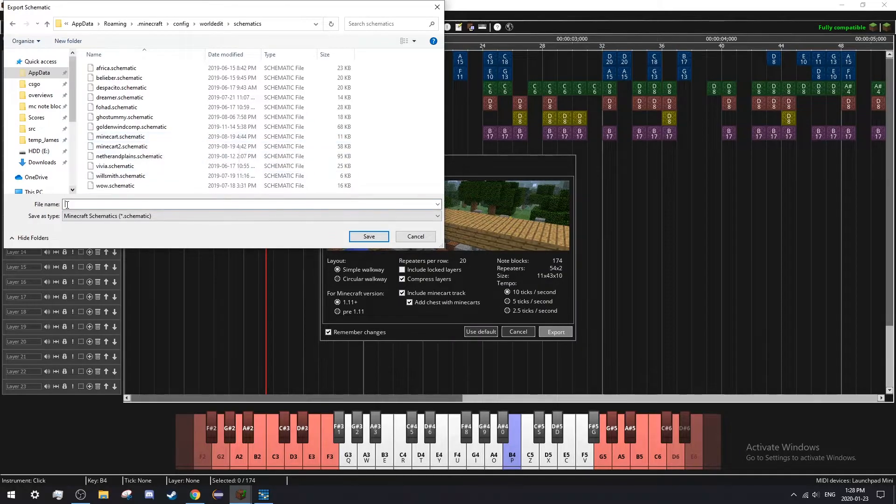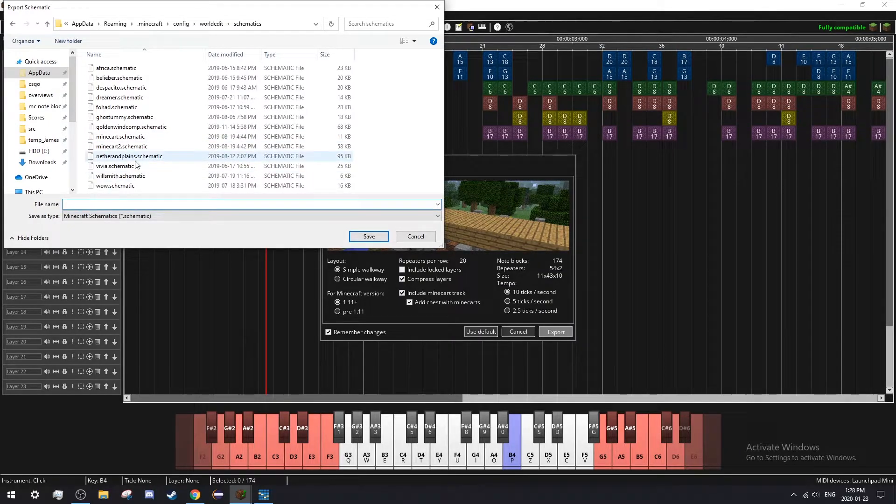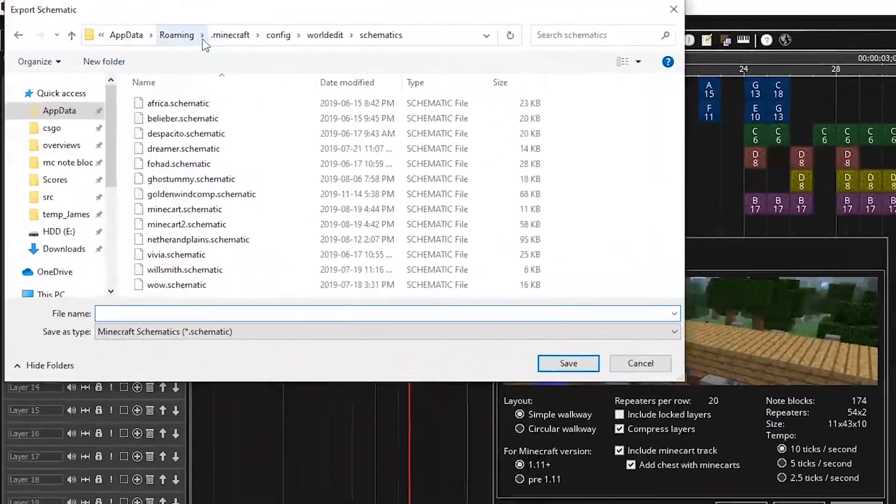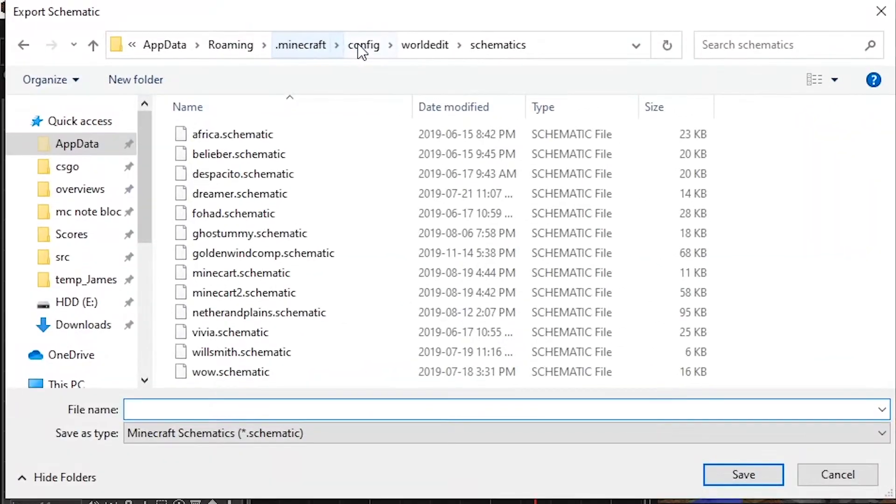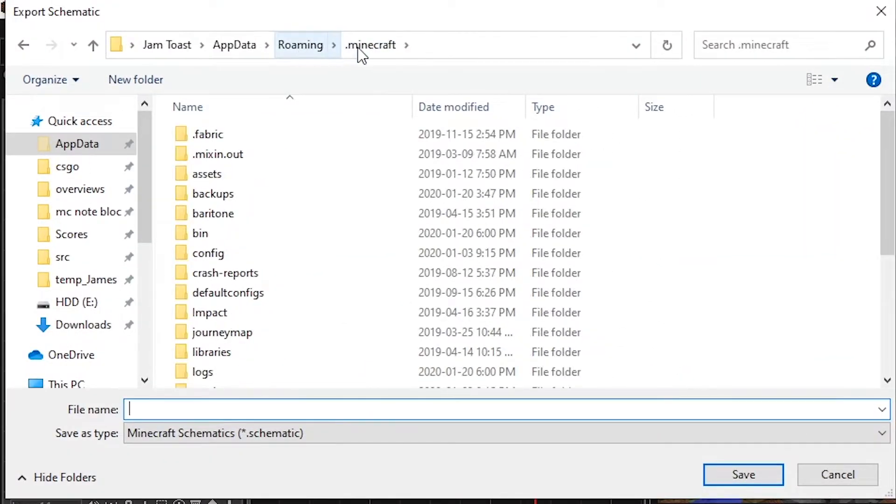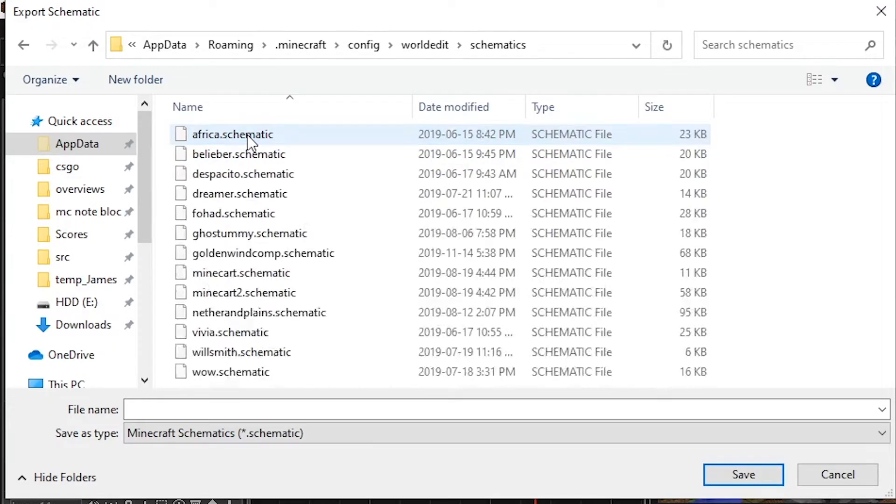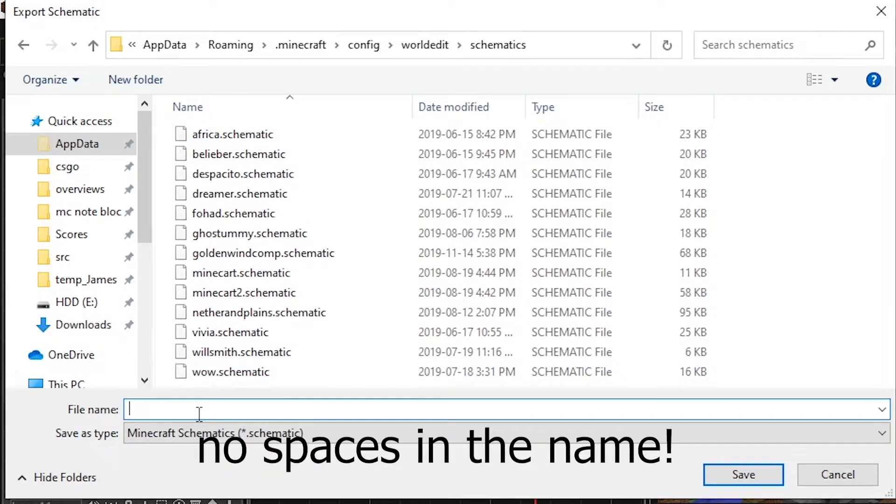I use WorldEdit to import my schematics into Minecraft. In order to do that, once you have WorldEdit, you go into your .minecraft folder in your app data, config, WorldEdit, schematics. Name it something you'll remember.